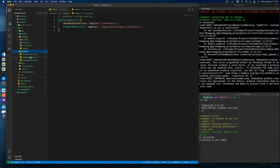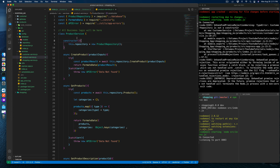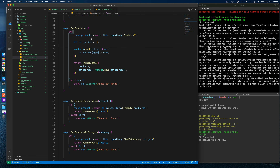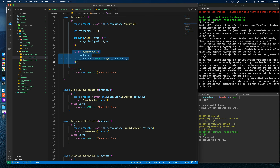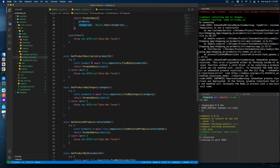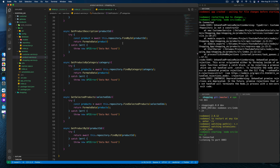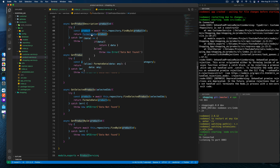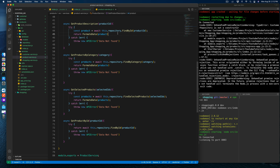Inside the product service, we create one instance of the product repository to get product-specific data. Create product takes client input and accesses the repository. Get products fetches available products from the repository, aggregates categories, and returns summarized products and categories.